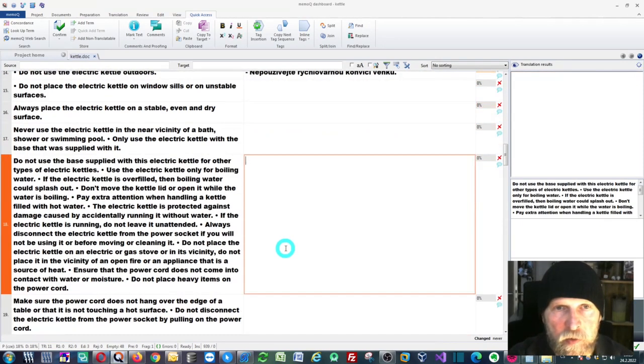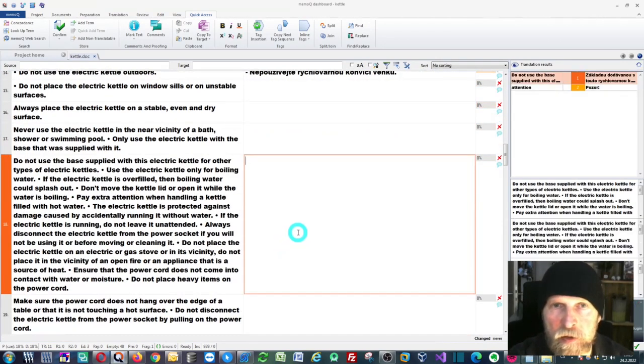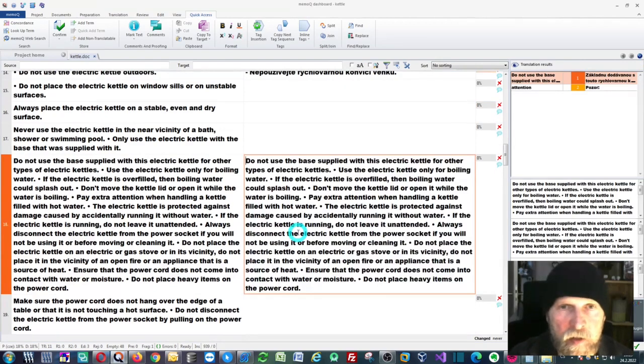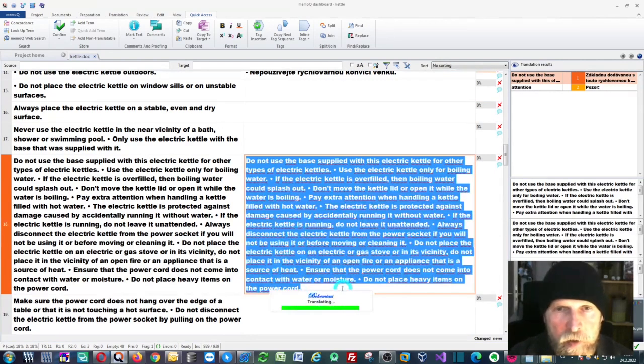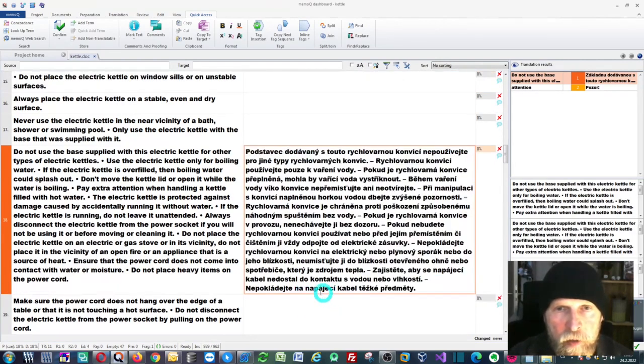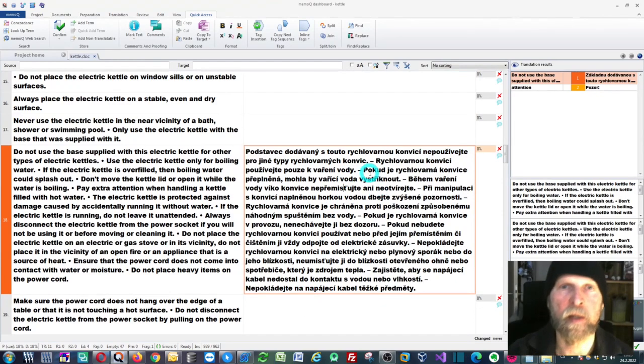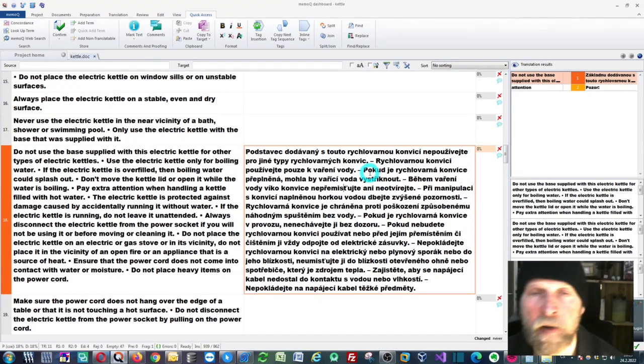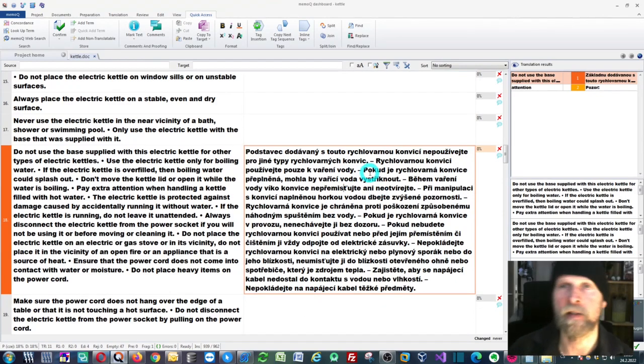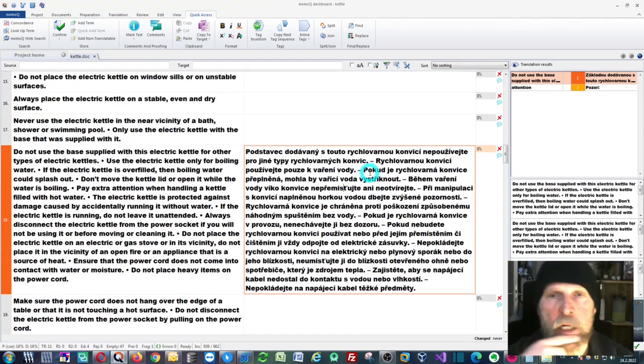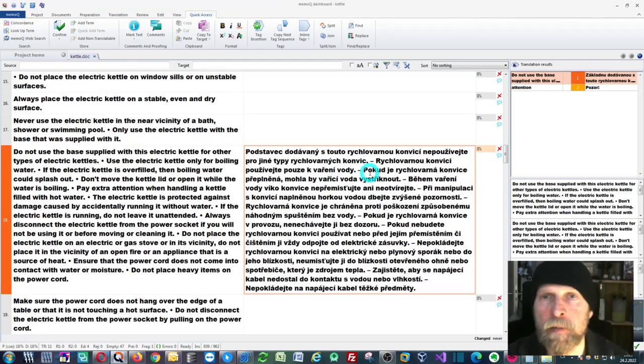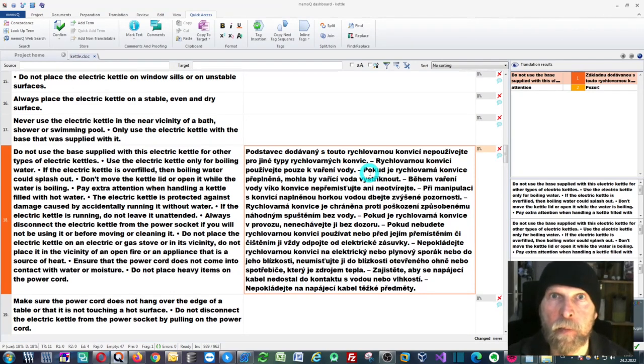As you can see, it will nicely use the DeepL translation. There's always this window, Bohemicus translating, so you can see that Bohemicus is running in the background and translating your segments using the DeepL translation provider.